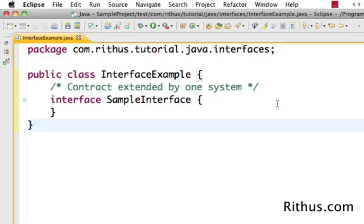Hi there, welcome to this Java tutorial from dptus.com. In this video, let's look at what is an interface, what is the need for an interface, and also what are the different things that you can do in an interface.